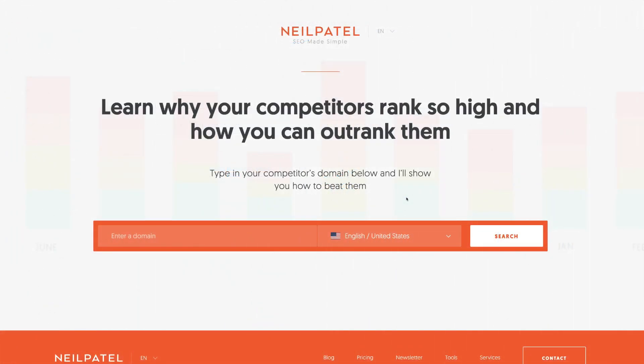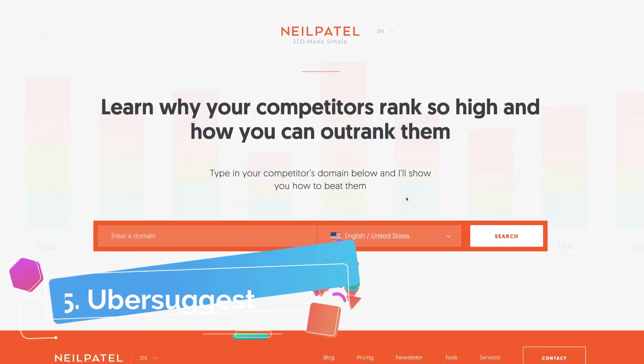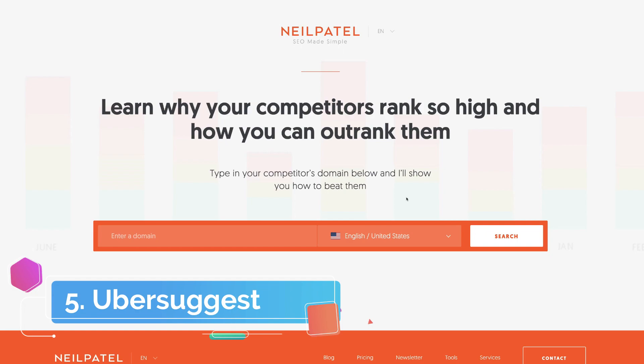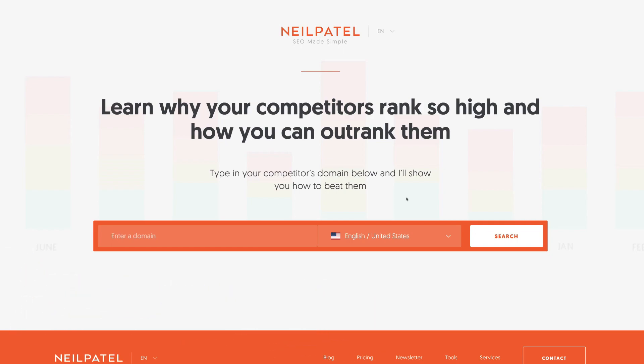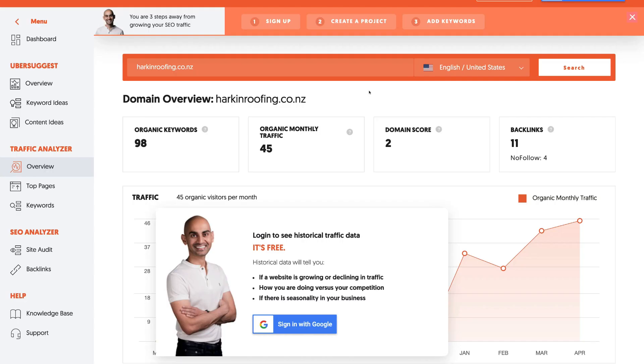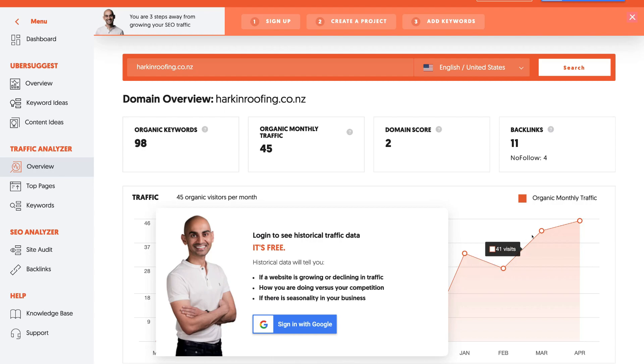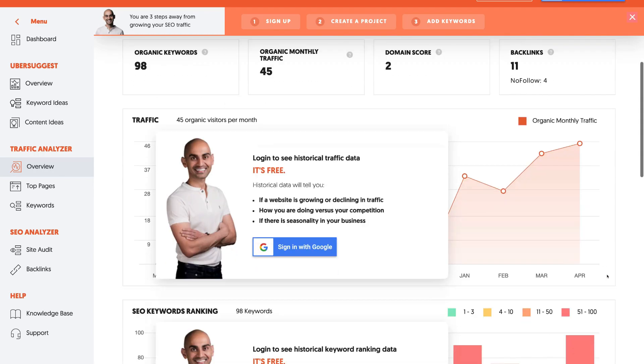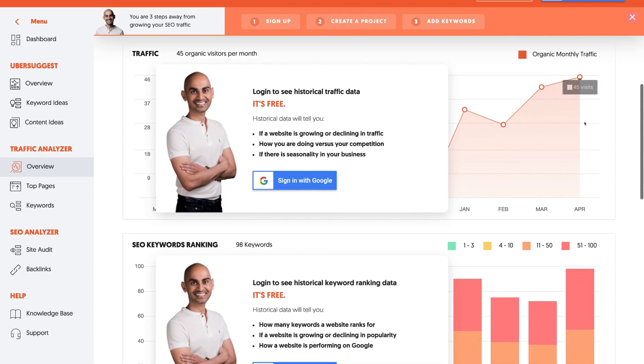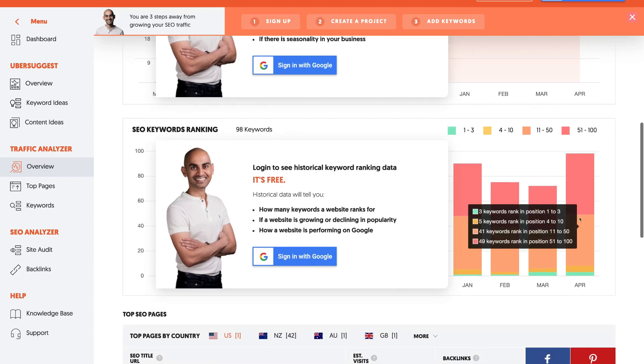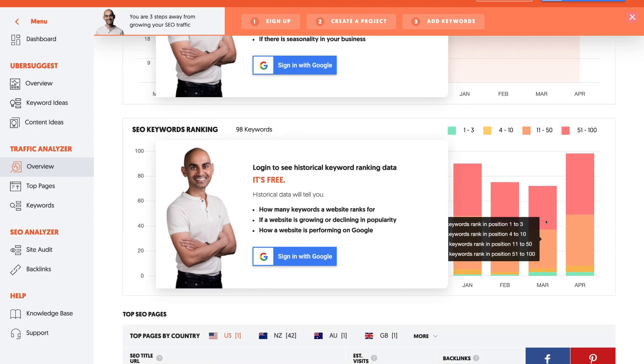The fifth vital tool is called Ubersuggest by Neil Patel. Now, this digital marketing tool is used for understanding keywords in your market and your website domain. For example, if you type in your website domain name here, you can see an overview of how your website is performing. Here, we can see the number of keywords that your website appears for, as well as the amount of organic or free website traffic that your website receives on a monthly basis. We can see the level of traffic per month and how high your website ranks in search engines like Google.